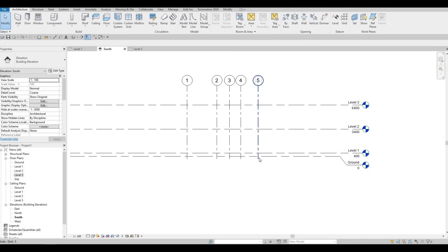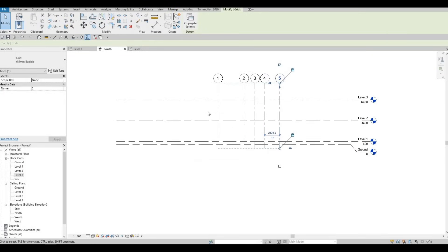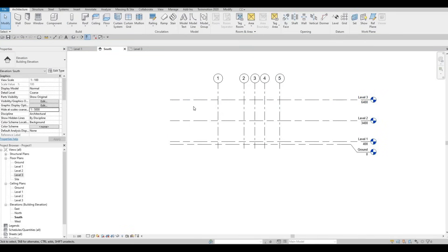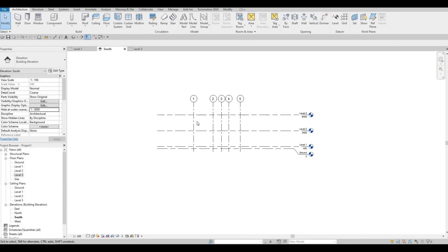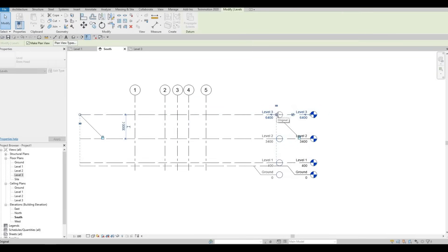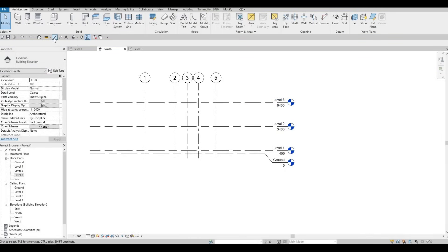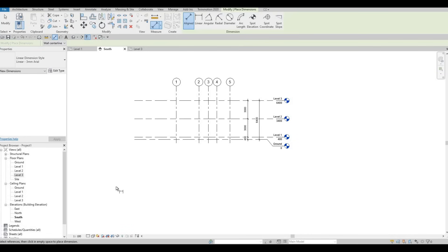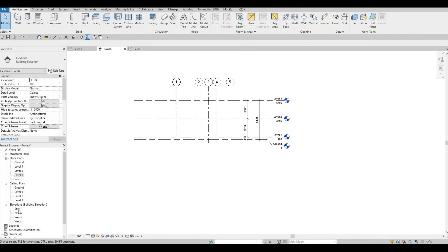I want to make sure that everything is showing properly. We can fix the level heads so that everything lines up. We could also add dimensions here — we already have dimensions under the level, but you can add them manually as well, plus an overall. So we've fixed the South Elevation, but we need to fix all of the other elevations too — pull everything up properly.